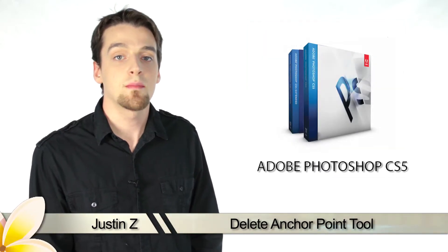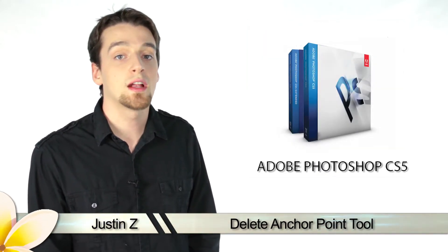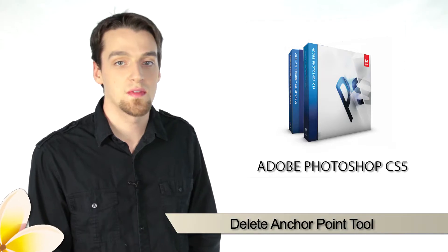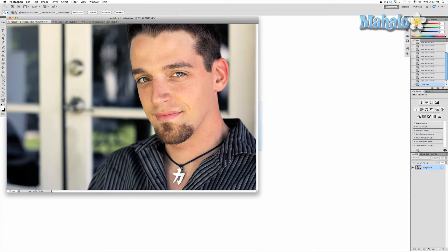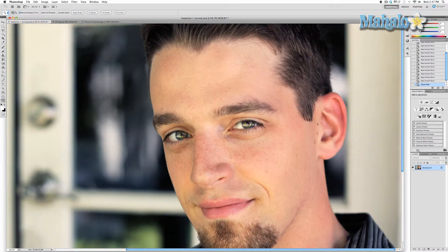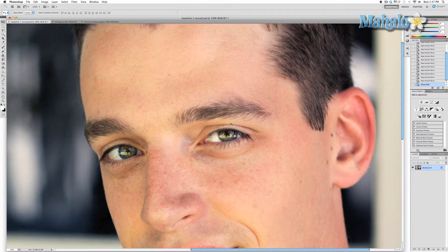Greetings Photoshop fans, today I'm going to give you a brief walkthrough of the Anchor Point Tool for Photoshop CS5. The Delete Anchor Point Tool is used for further changes and perfections to the path you have created with the Pen Tool. Since it is merely an extension of the Pen Tool, it is important that you understand the Pen Tool first.